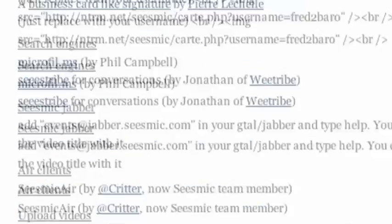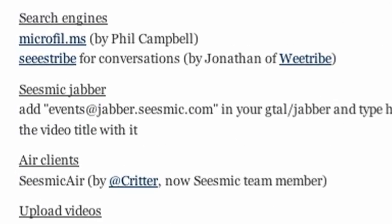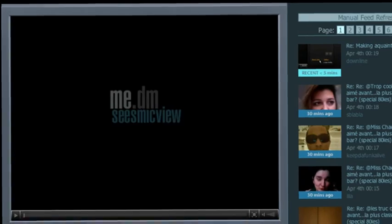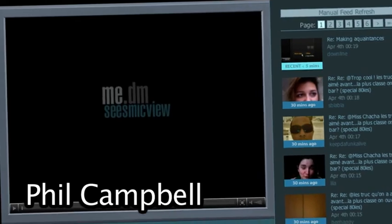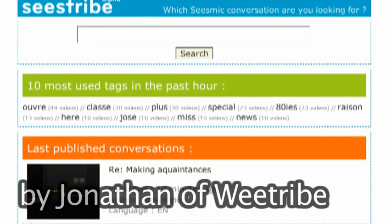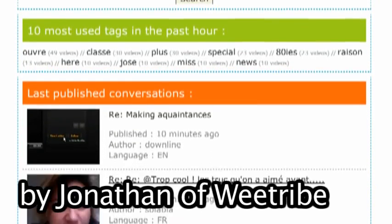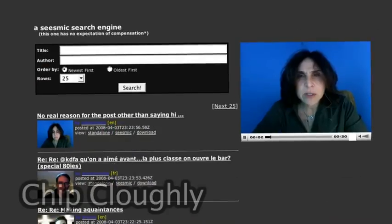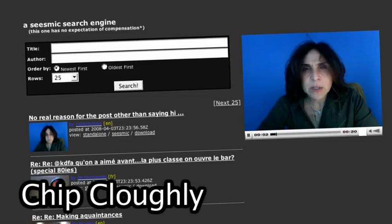We have categories. One is Search. There are three search engines. The first one is from Phil Campbell — Microfilms. The second one is C-Stripe. And the last one, just released a few days ago, is SearchMik. Check it out.